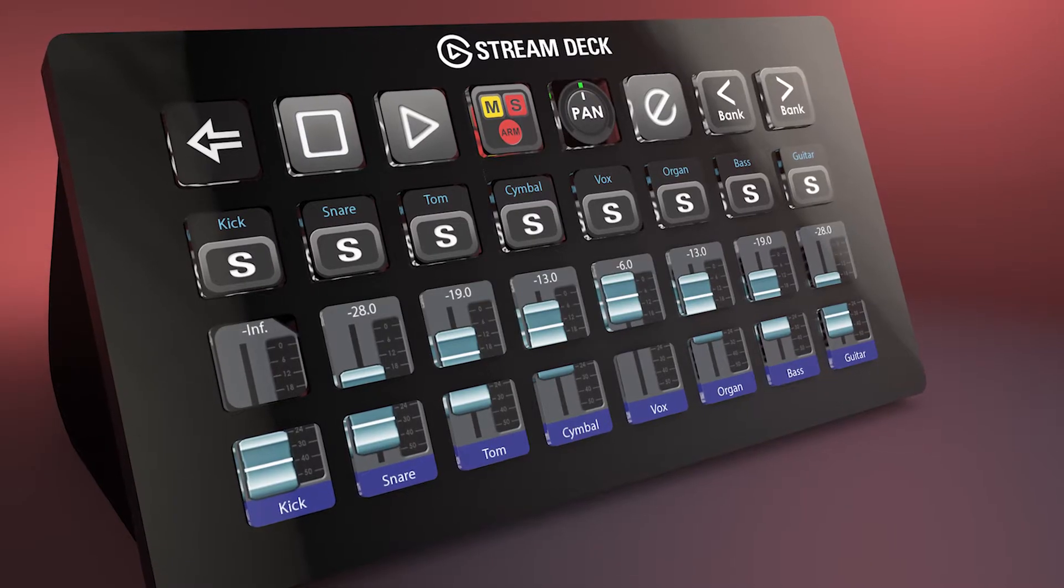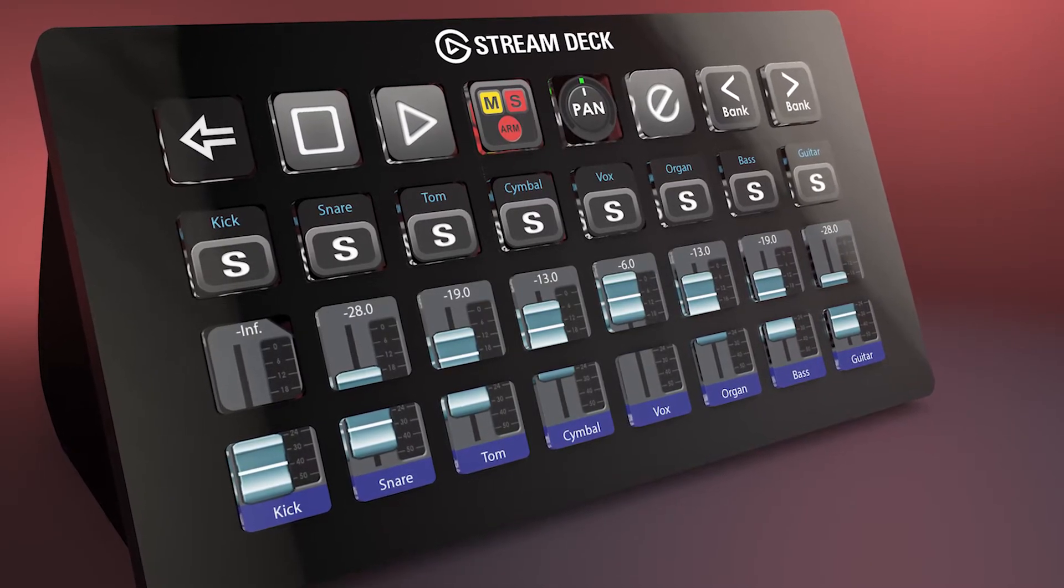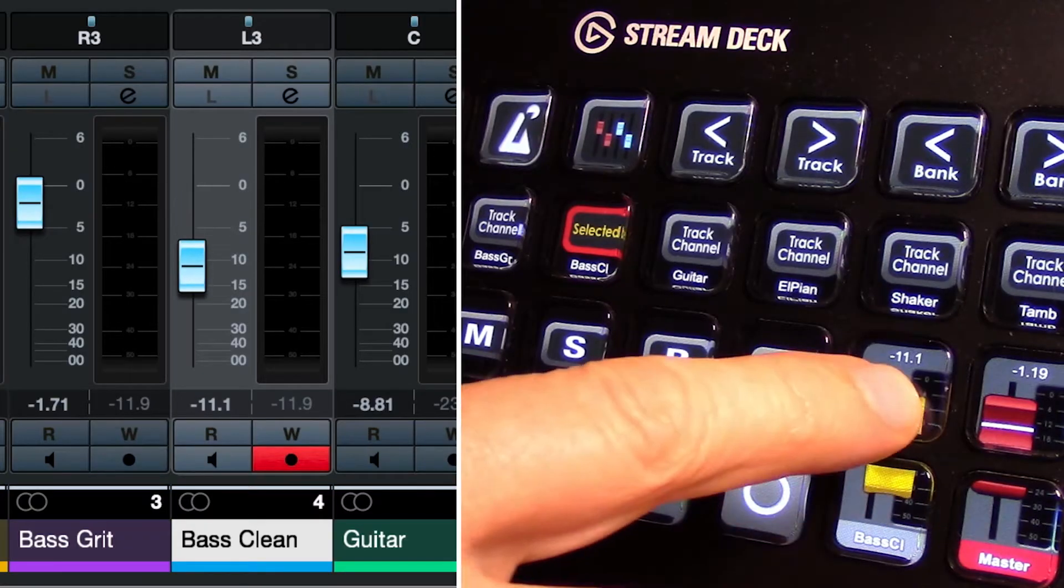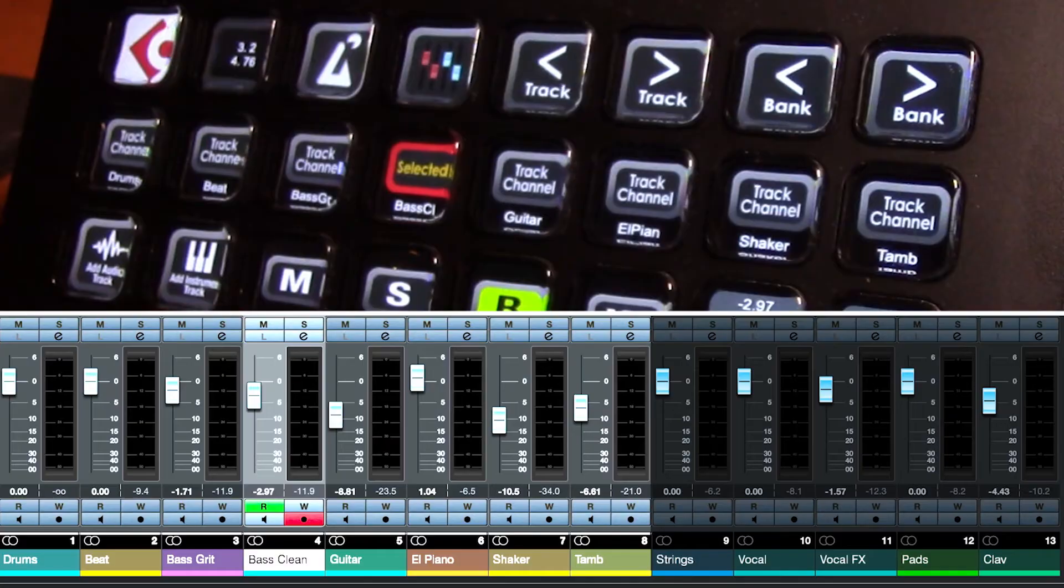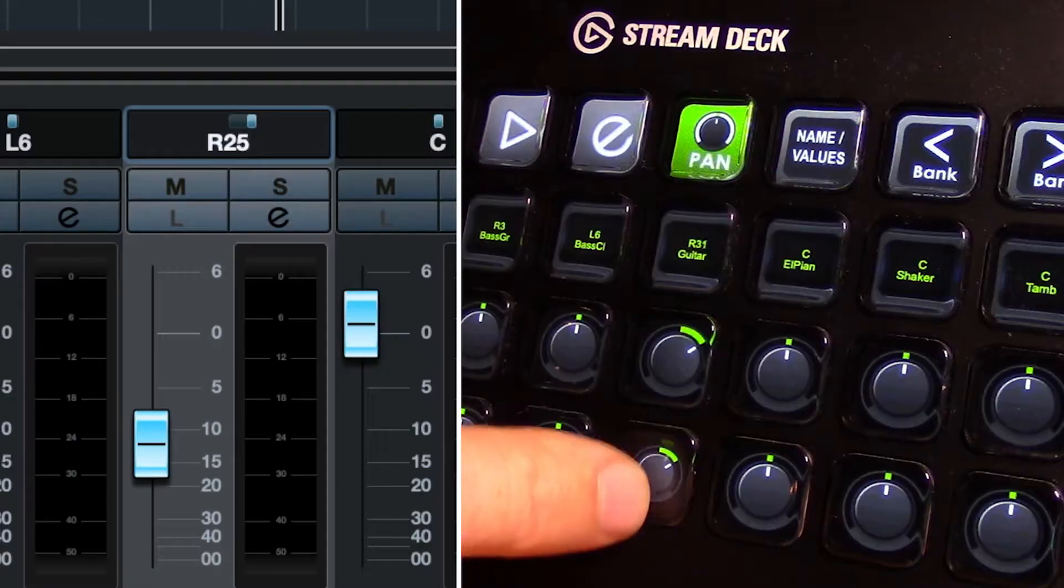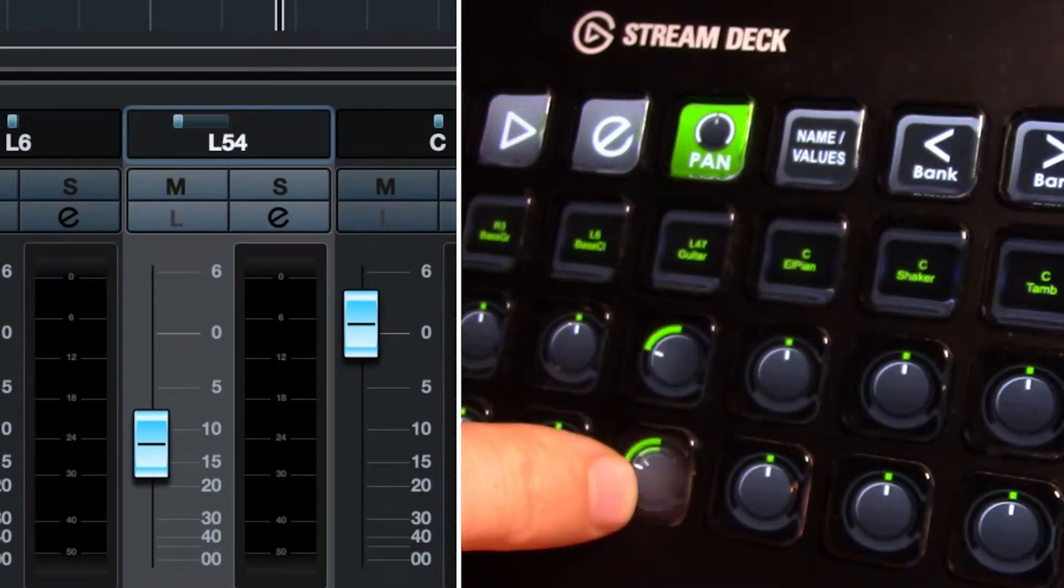Hey everyone, it's Todd from Sideshow FX once again, and in this video I'm going to go over the operation of our Cubase MIDI controller for Stream Deck devices package.